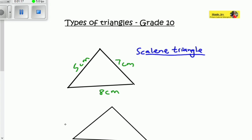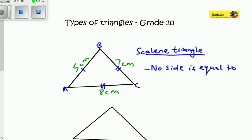No sides are equal in length. I'll put one line here, two here, and three here to show these are three different lengths. You can see that no side is equal to any other side — labeling them A, B, and C. You don't have to speculate with your eyes; the values tell you: five centimeters, seven, and eight — three different numbers confirming those sides are not equal.